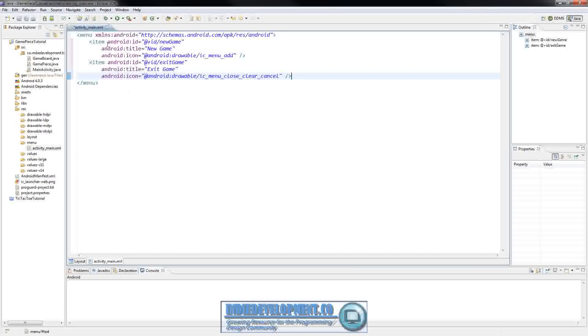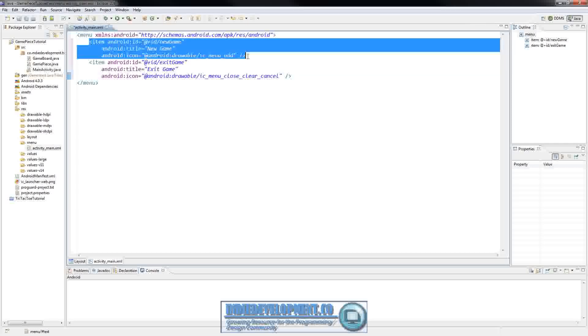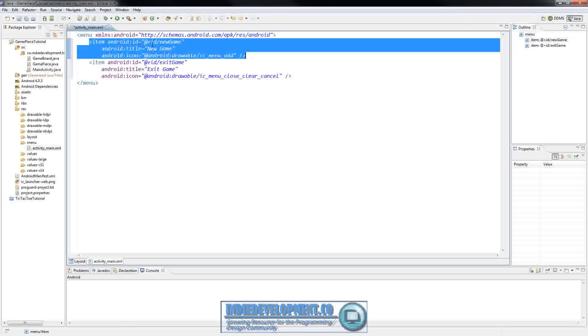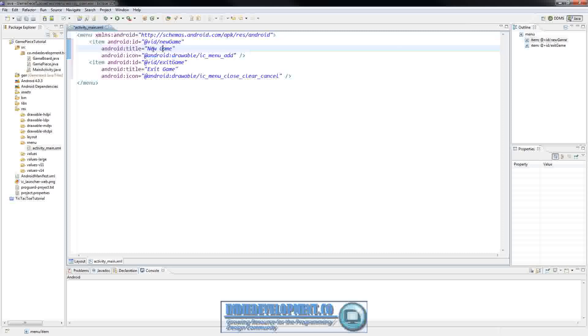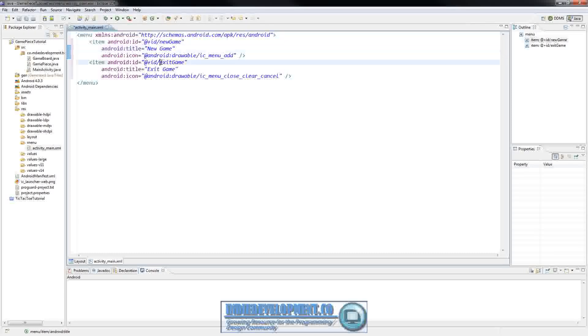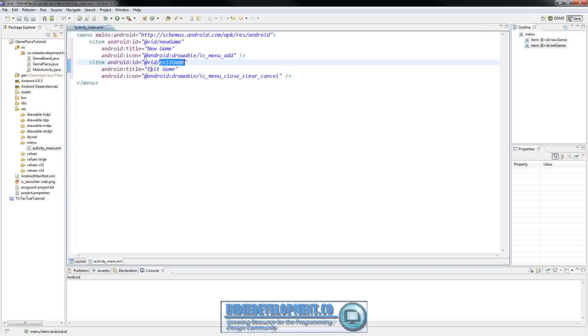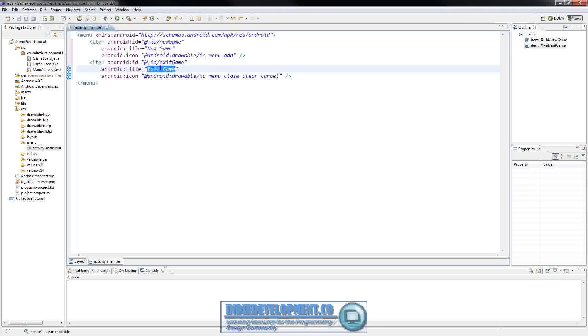So that's pretty much what we set up. An item in our menu list that's going to have an id of new game. Title is going to be new game. So this is what's actually going to be displayed to the user. And then the next one is going to be exit game for the id and title is going to be exit game. So that will be displayed on the menu to the user.